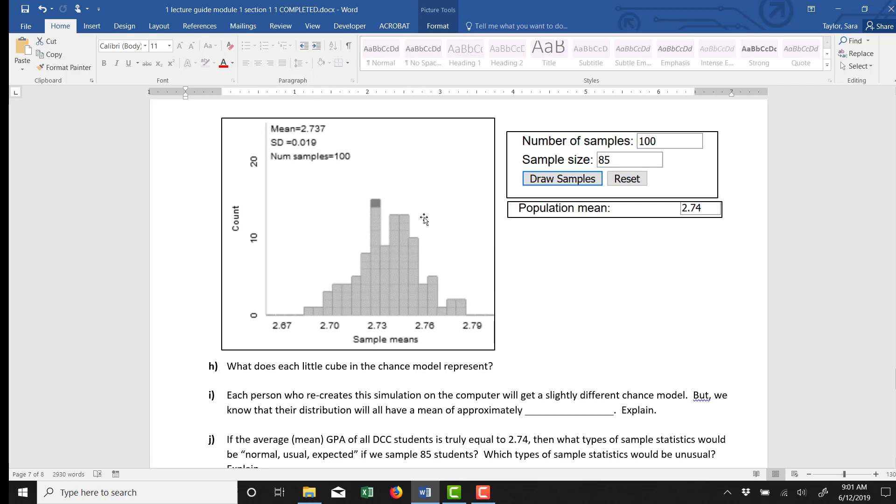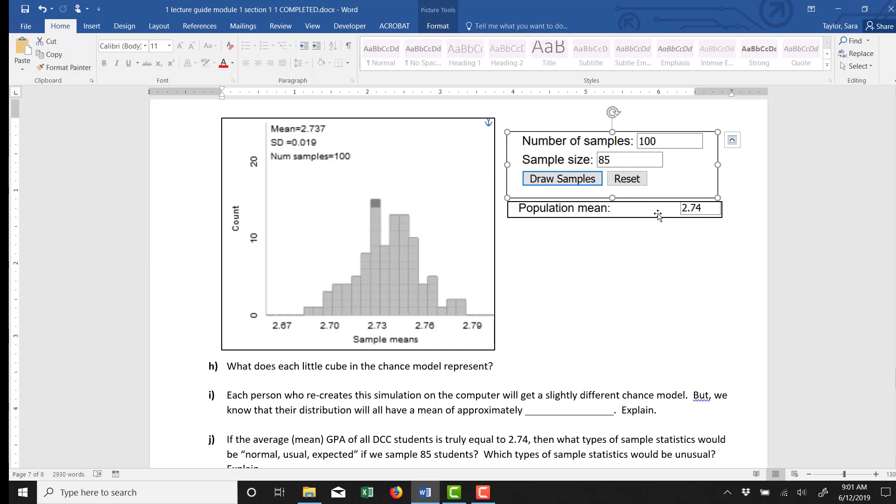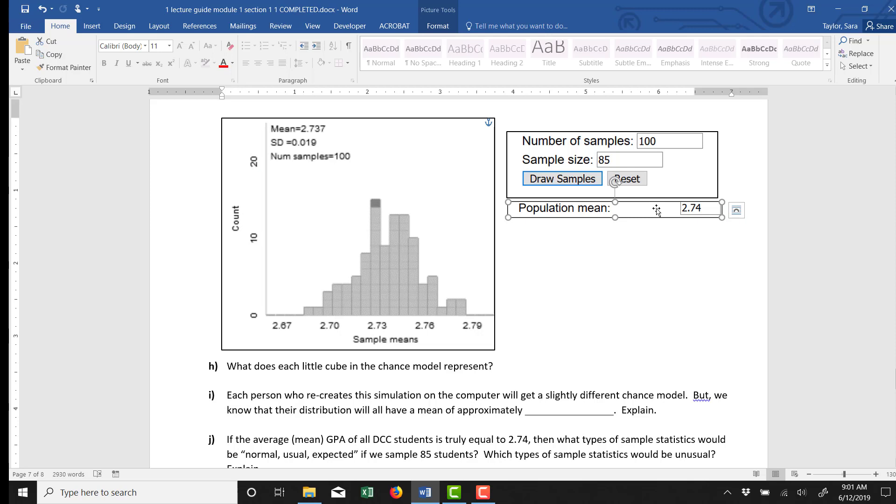And over here on the right, you can kind of see a few elements of what I entered in there. So first of all, we are assuming that the population mean is 2.74. Remember, we're doing that because we're trying to understand if my friend is right.